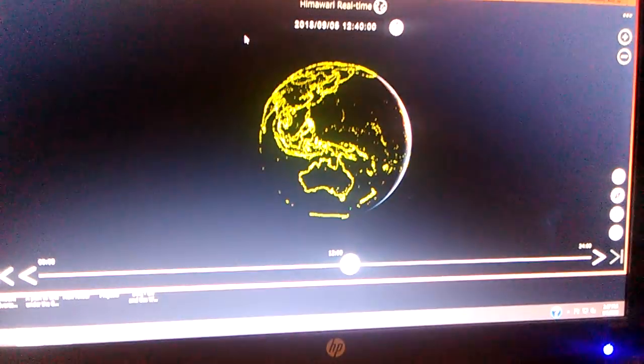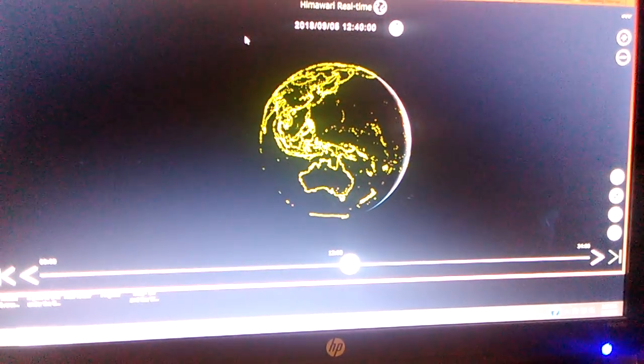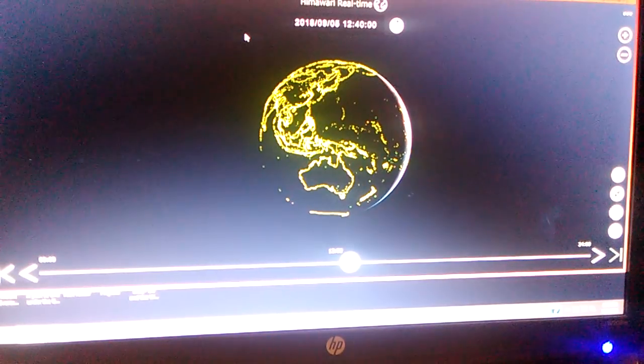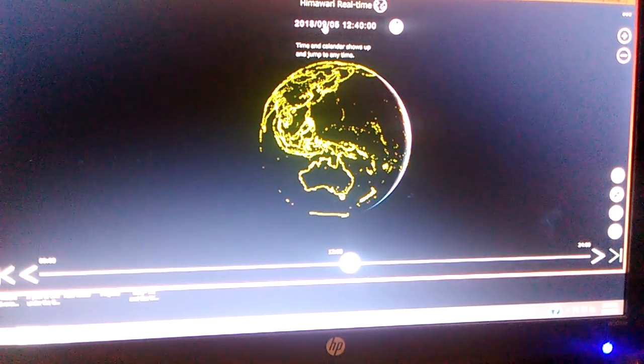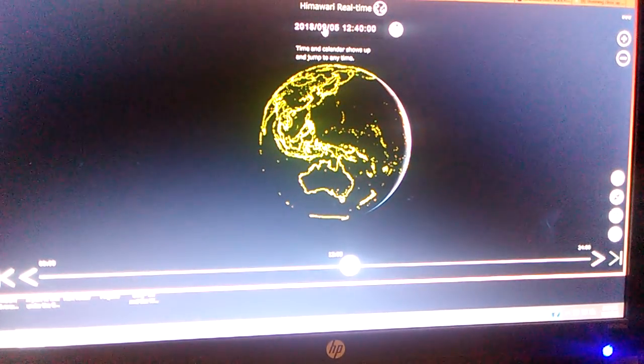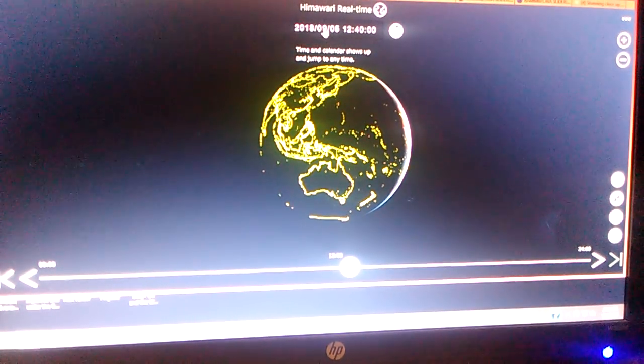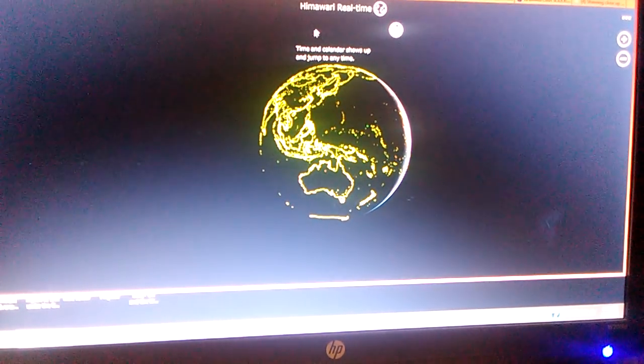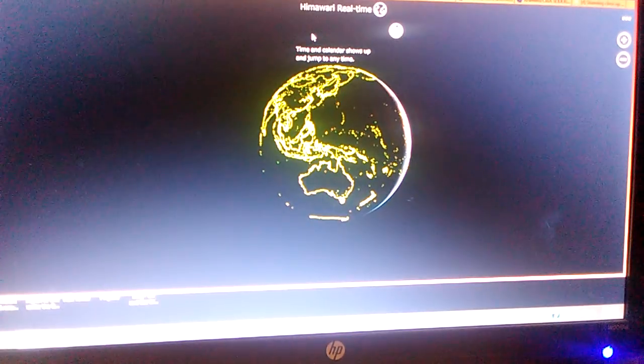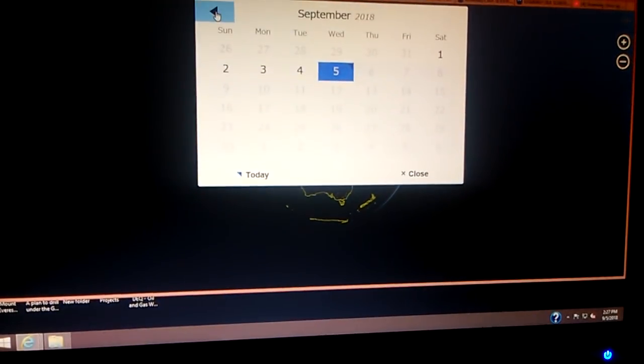Well, here's the website I'm going to give you. You go back on the Himawari, you click on this calendar here, and it will open that up.